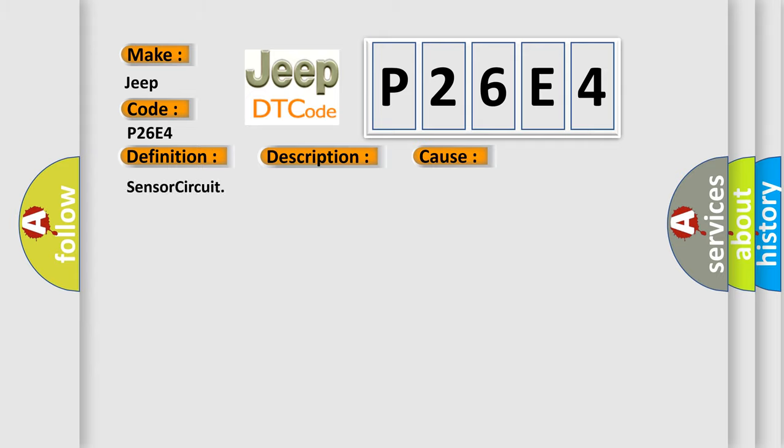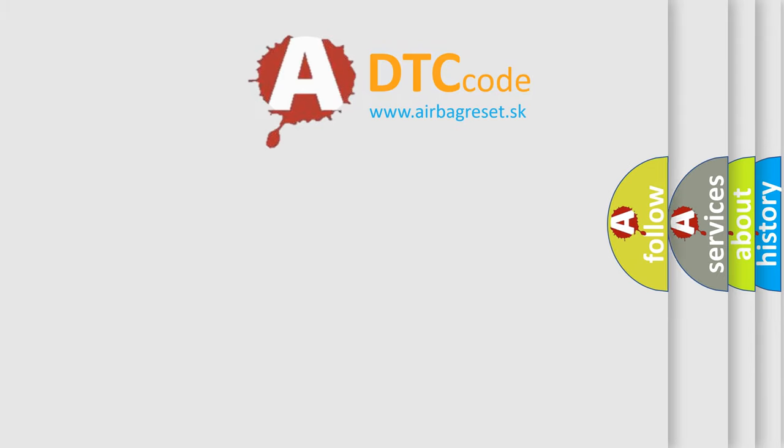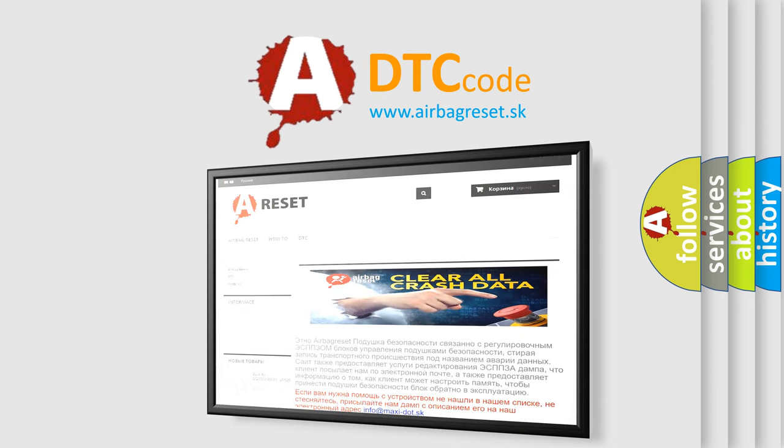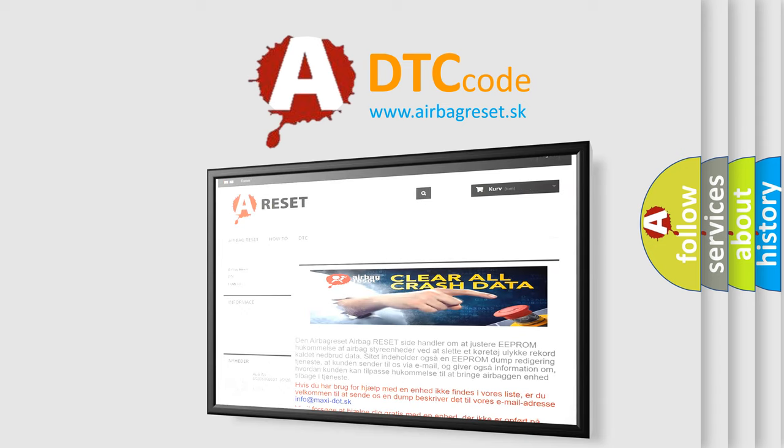The Airbag Reset website aims to provide information in 52 languages. Thank you for your attention and stay tuned for the next video.